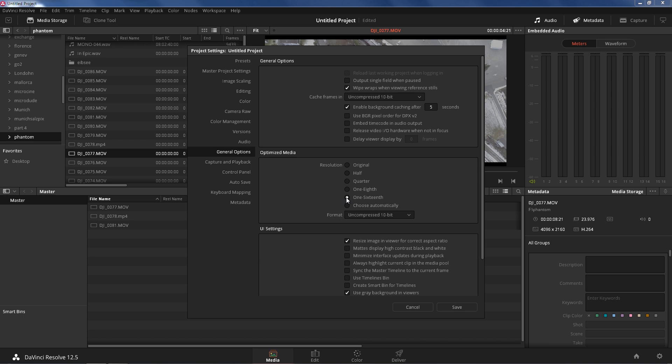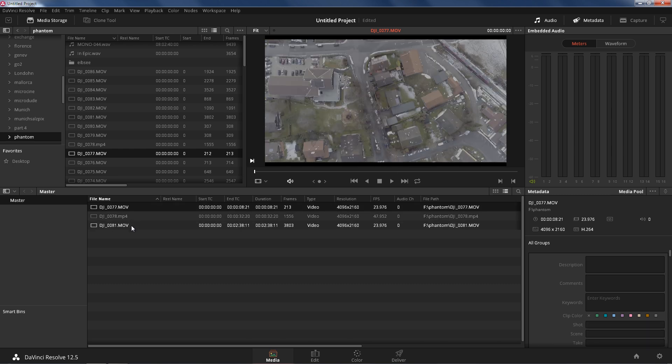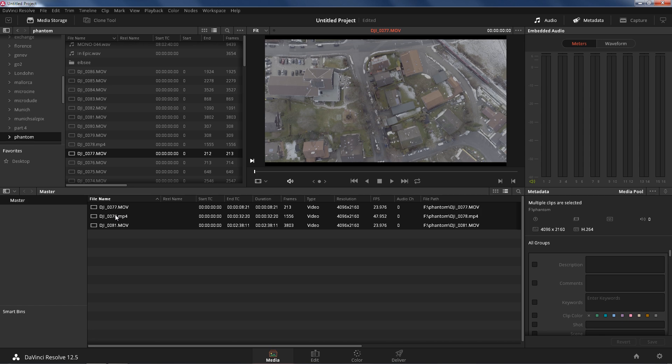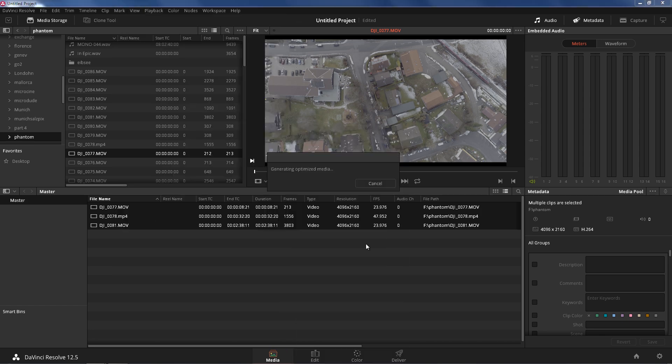So 1/16th is good, we're gonna press save. Now the next thing we're gonna do is highlight all the footage we want to optimize by just shift clicking each one of them. Right click, generate optimized media. Now depending on your computer, this might take hours, but trust me it's gonna be worth it.